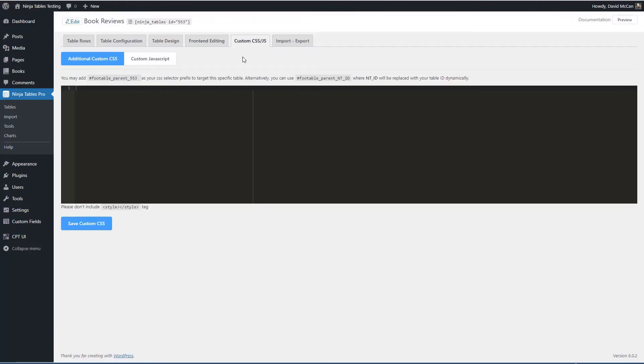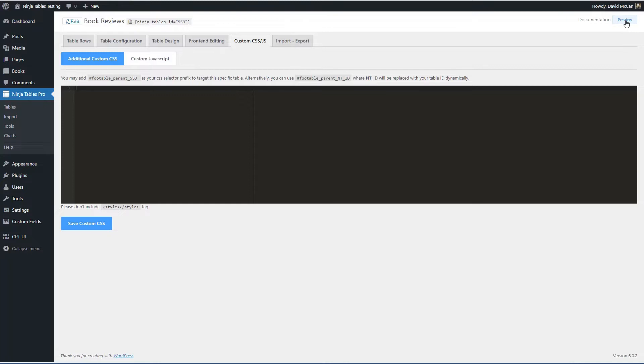You can add custom CSS or custom JavaScript. And this is an import export area up here. There's a documentation and there's the option to preview the table.